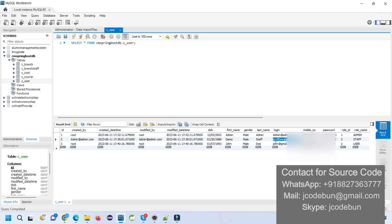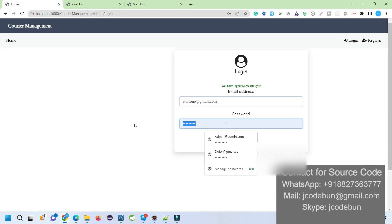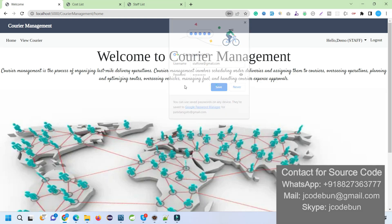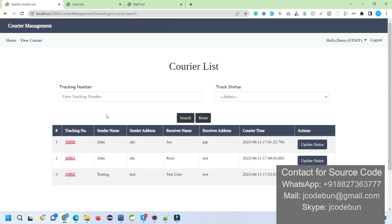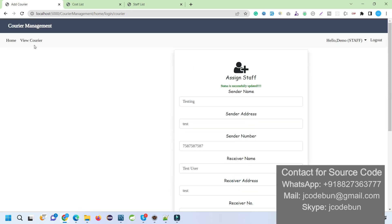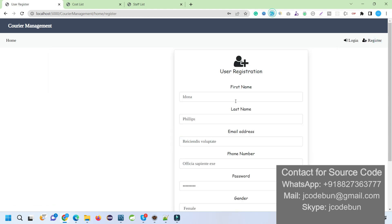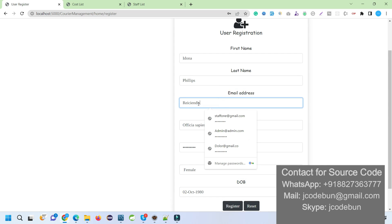Now let's log in as staff and check what staff can do. Staff can log in and view the couriers assigned to that user. The staff can search by tracking number and filter the courier list. Staff can also update the status of any courier service — for example, setting it to 'Ready to Pick' or other statuses. The status is now updated to 'Ready to Pay'.